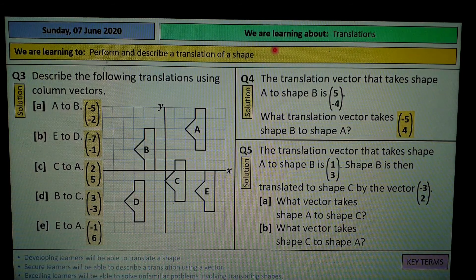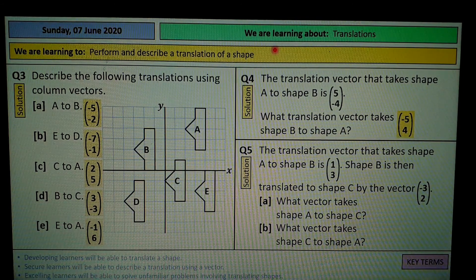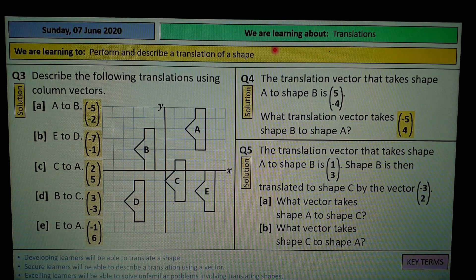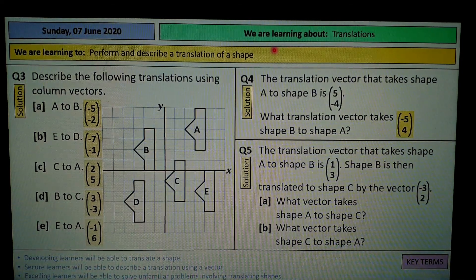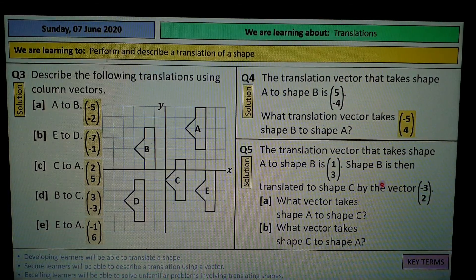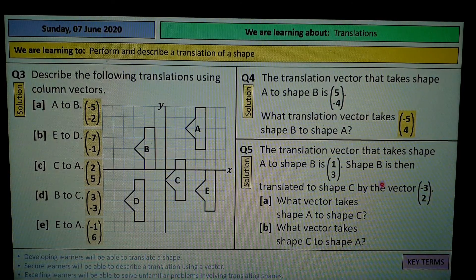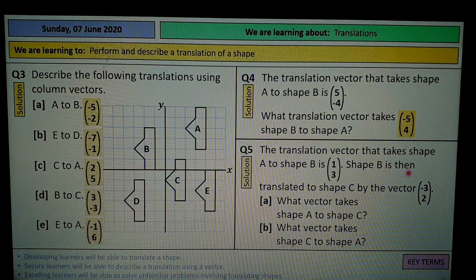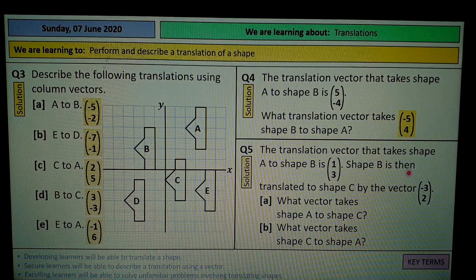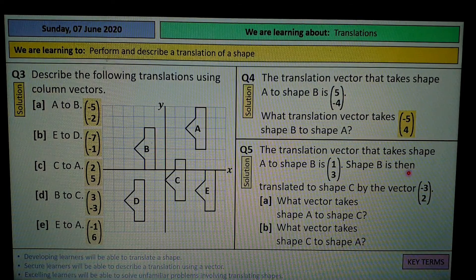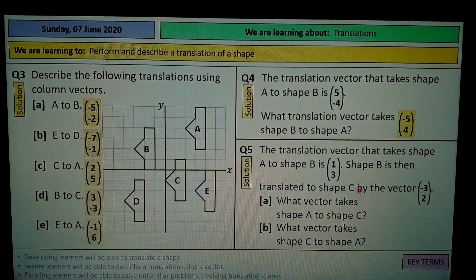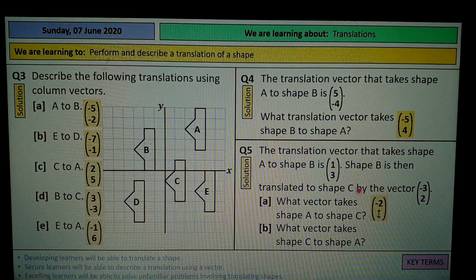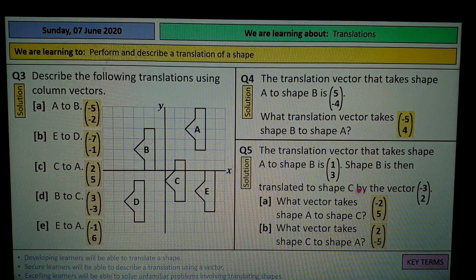Question 5: the translation vector taking shape A to shape B is 1, 3. Shape B is then translated to shape C by the vector negative 3, 2. What vector takes shape A to shape C? If you can't see what's going on, draw a basic square and translate it by each of these vectors in turn. The answer should be negative 2 and 5, and then 2 and negative 5.